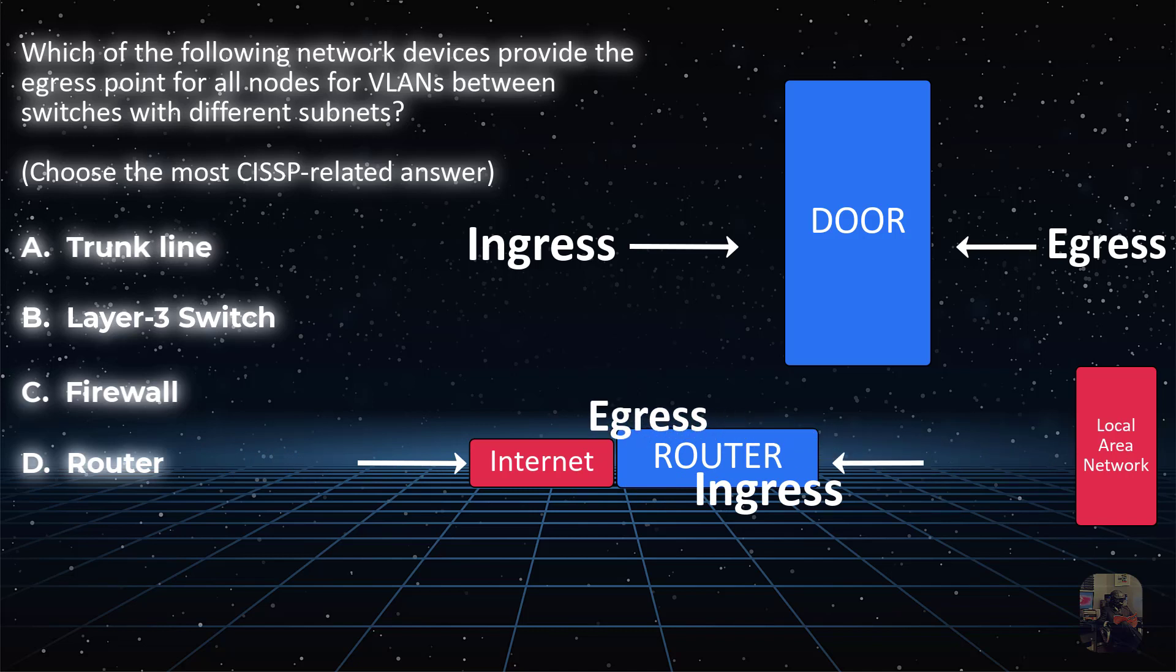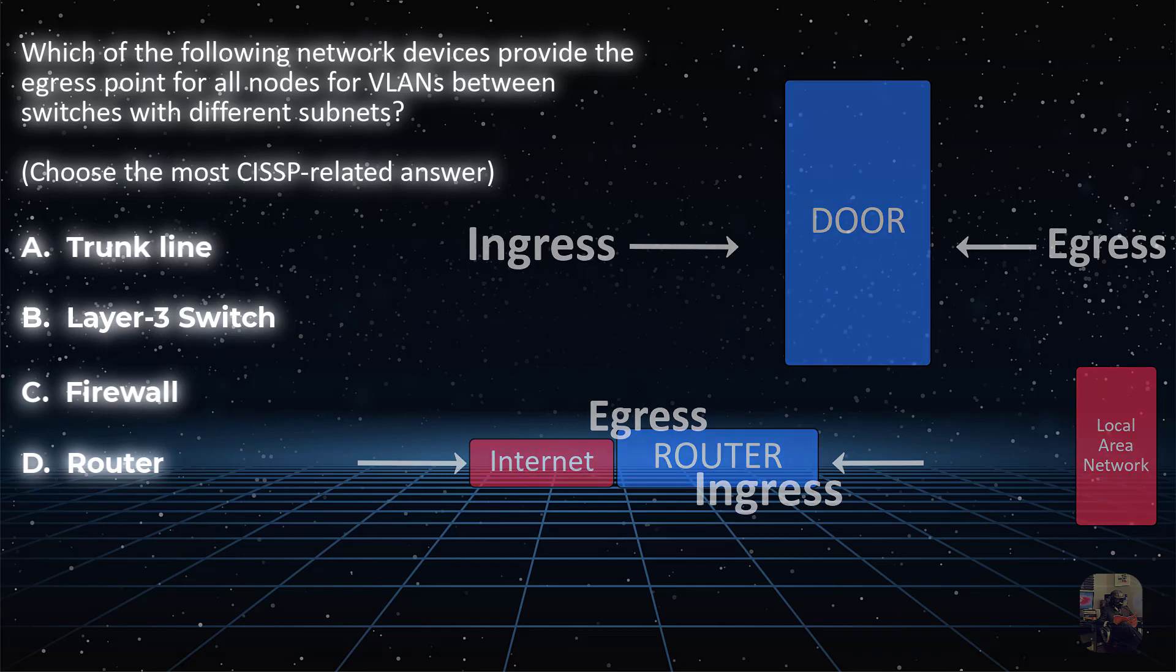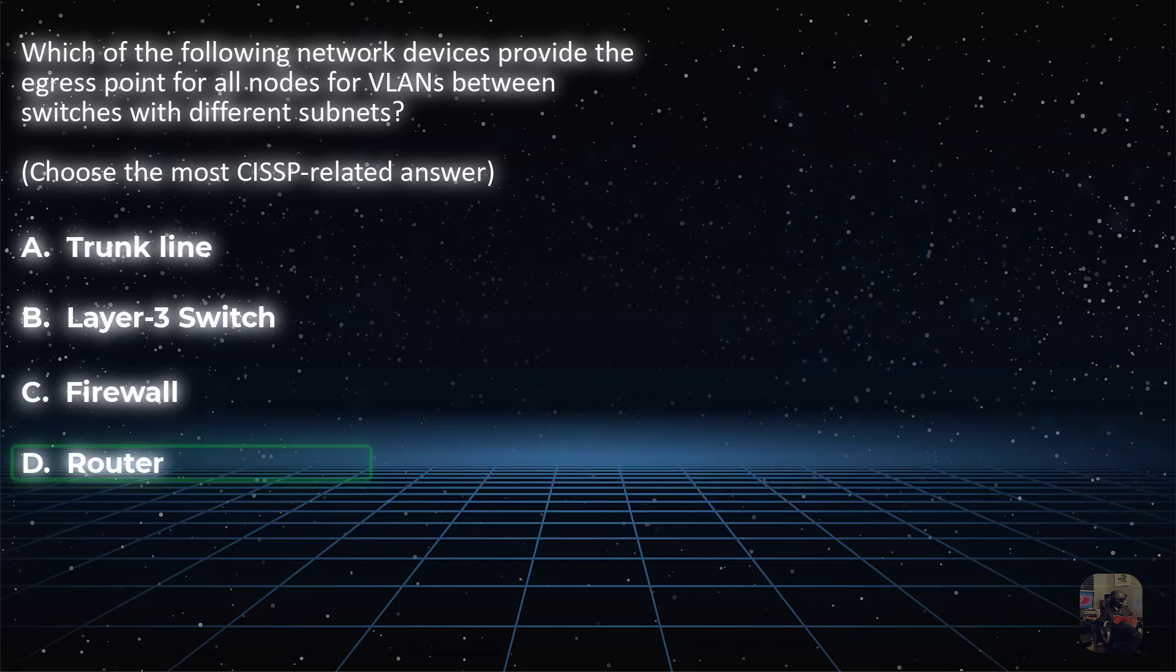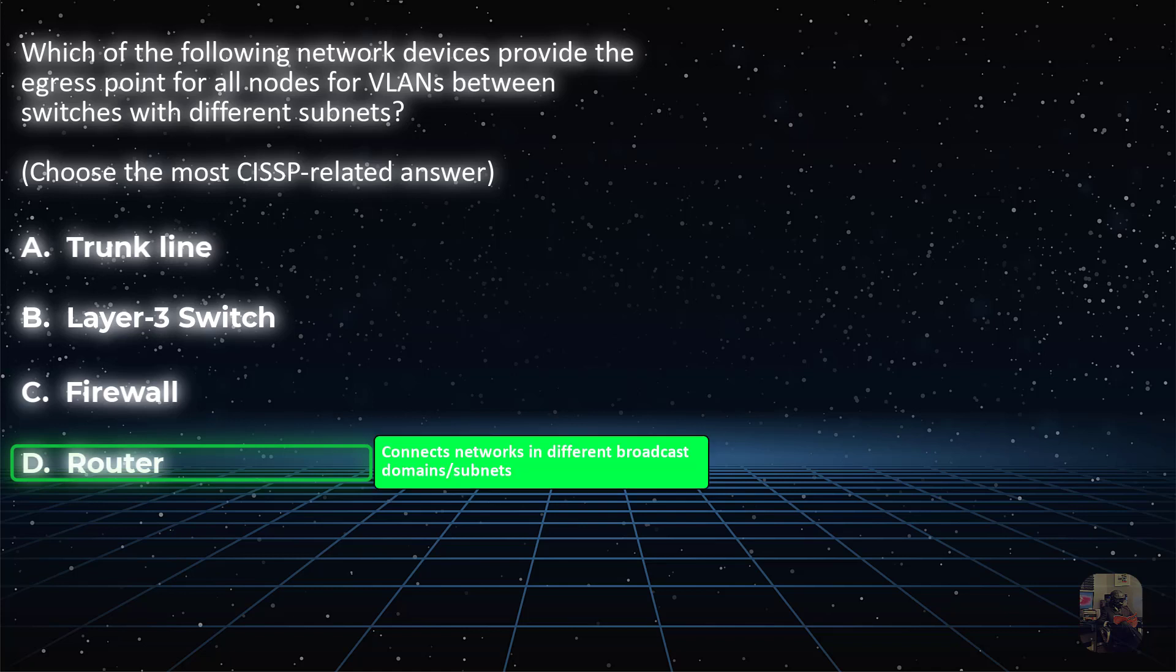Ready for the answer? The correct answer is choice D. All the question is really asking is, what allows network traffic between two different VLANs that reside on two different networks?